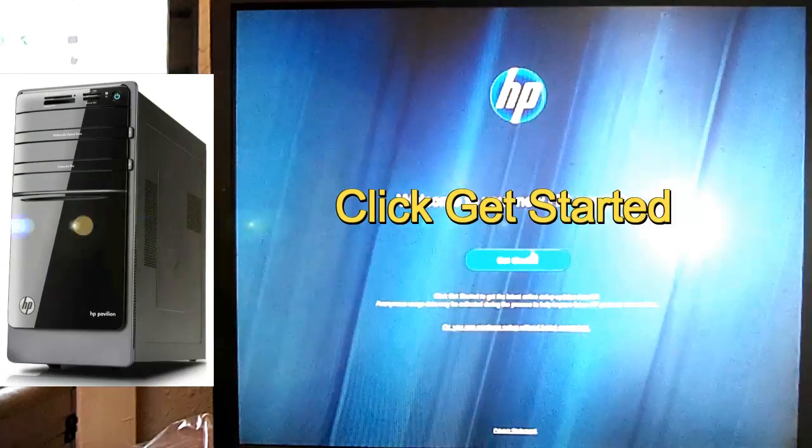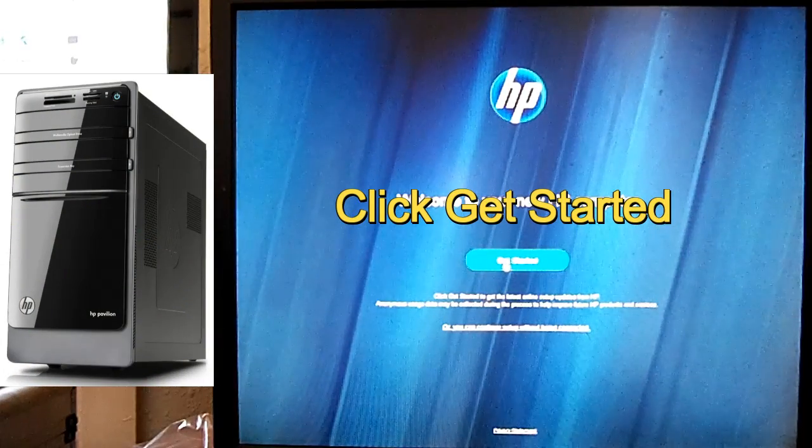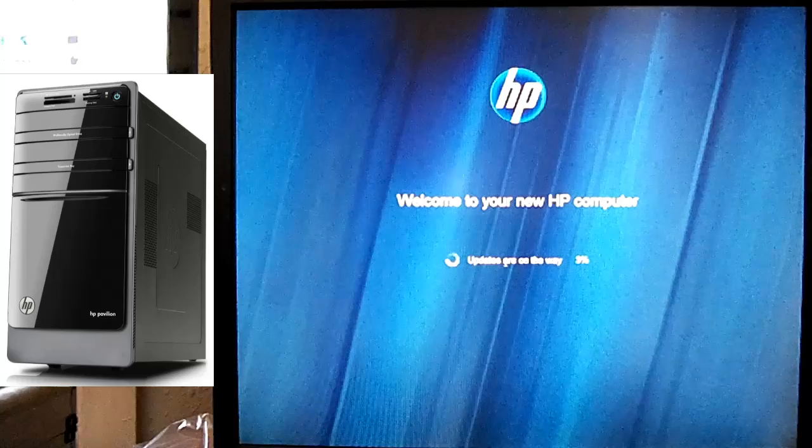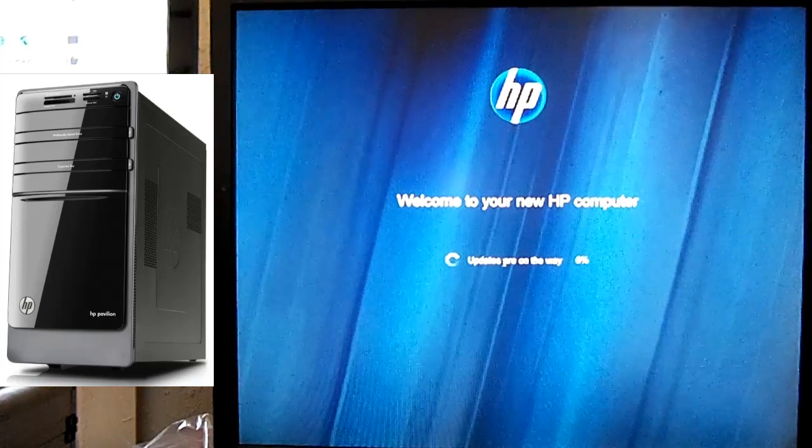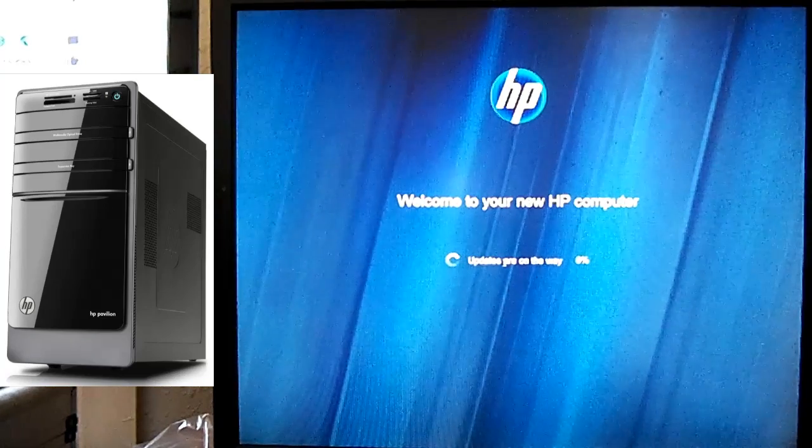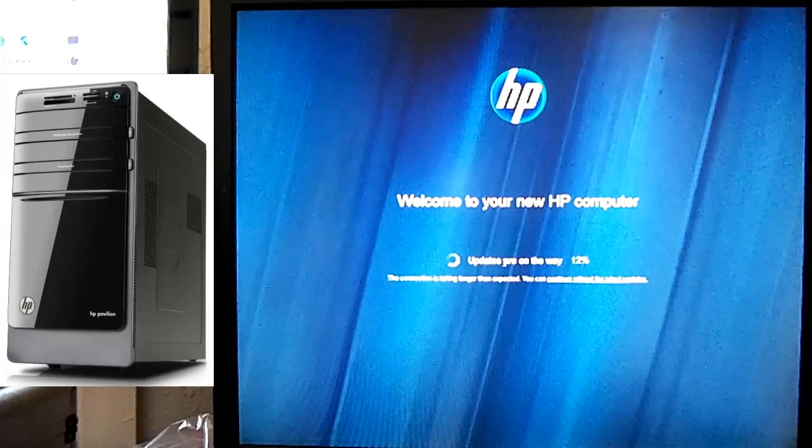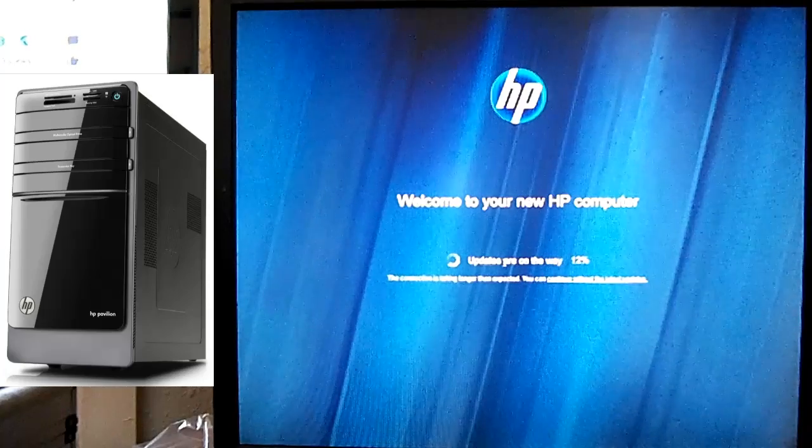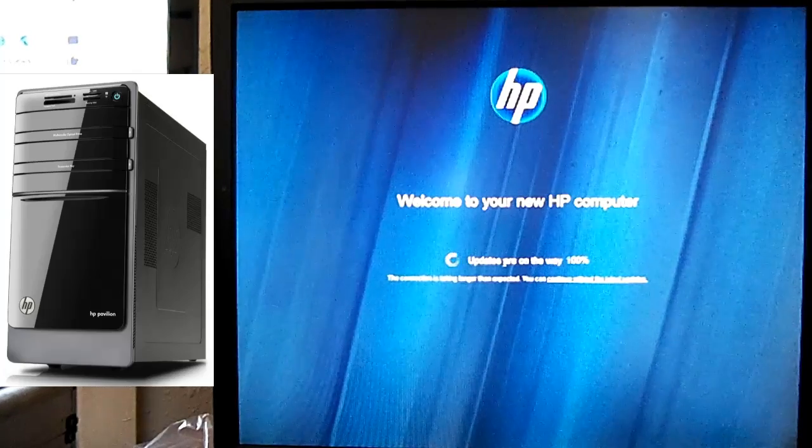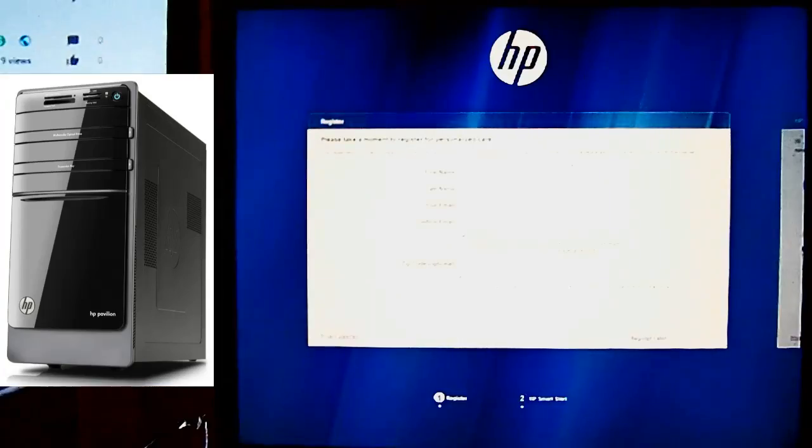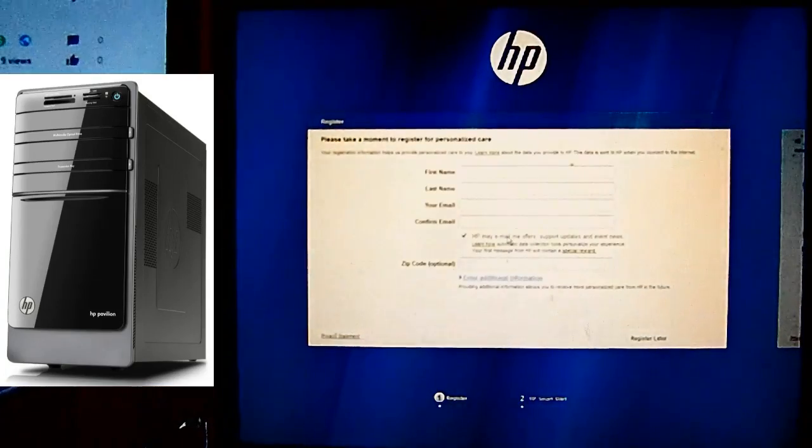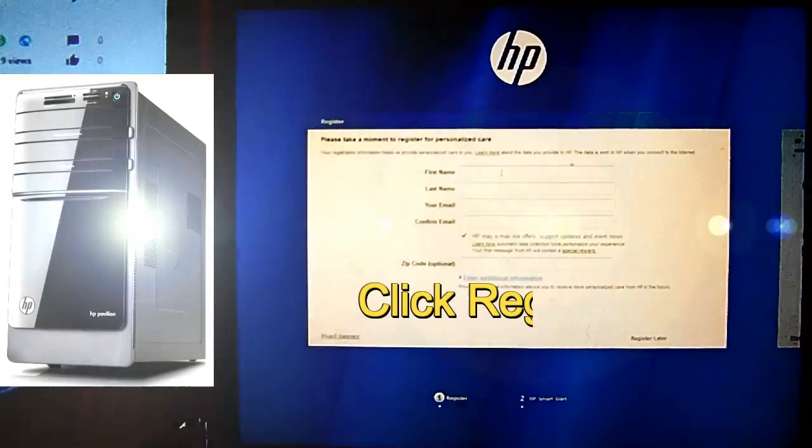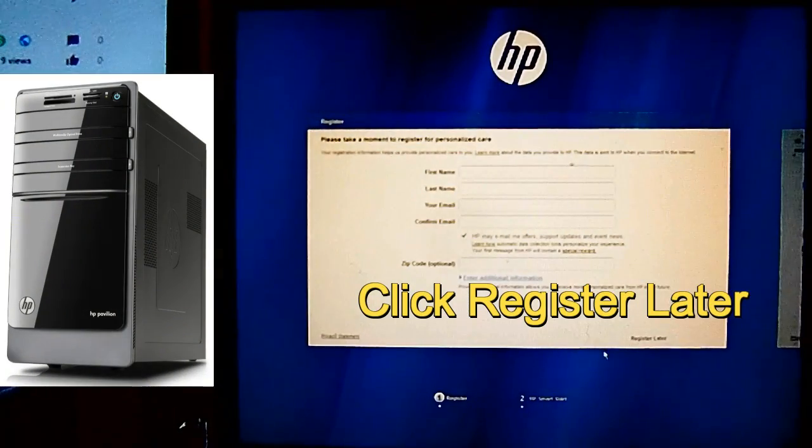Go ahead and click get started. Go ahead and enter your register information if you want. If not, just go ahead and click register later.